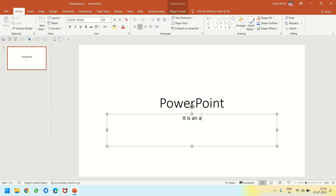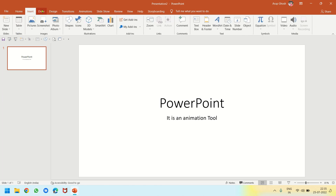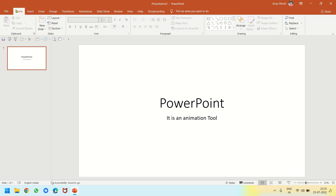Our first slide is ready. You can see whatever I have written is appearing in the thumbnail here as well. This area is the ribbon and these are the tabs — just as you have seen in MS Word or MS Paint.